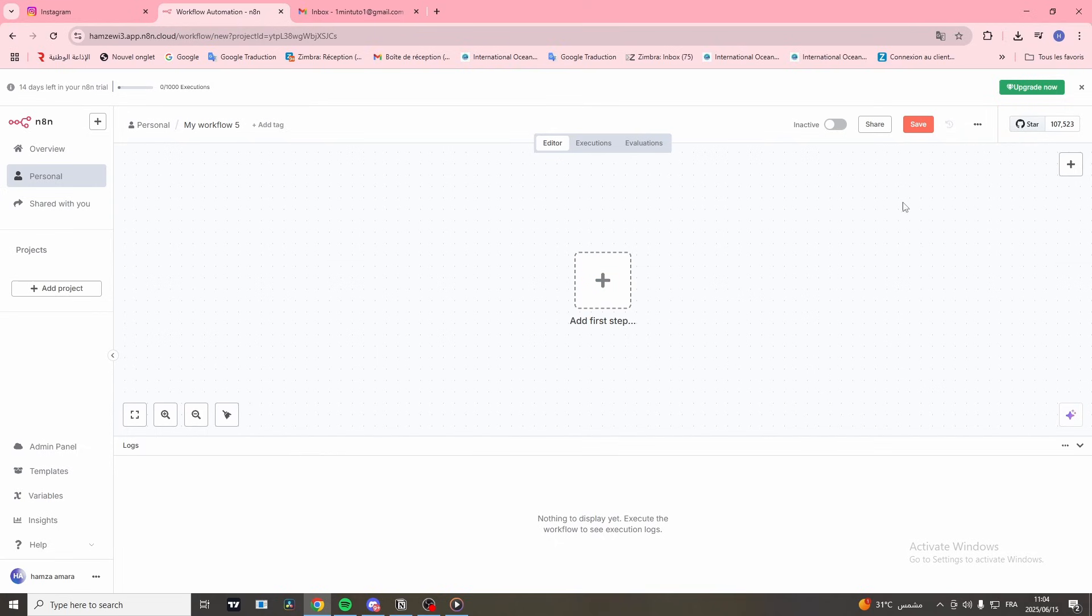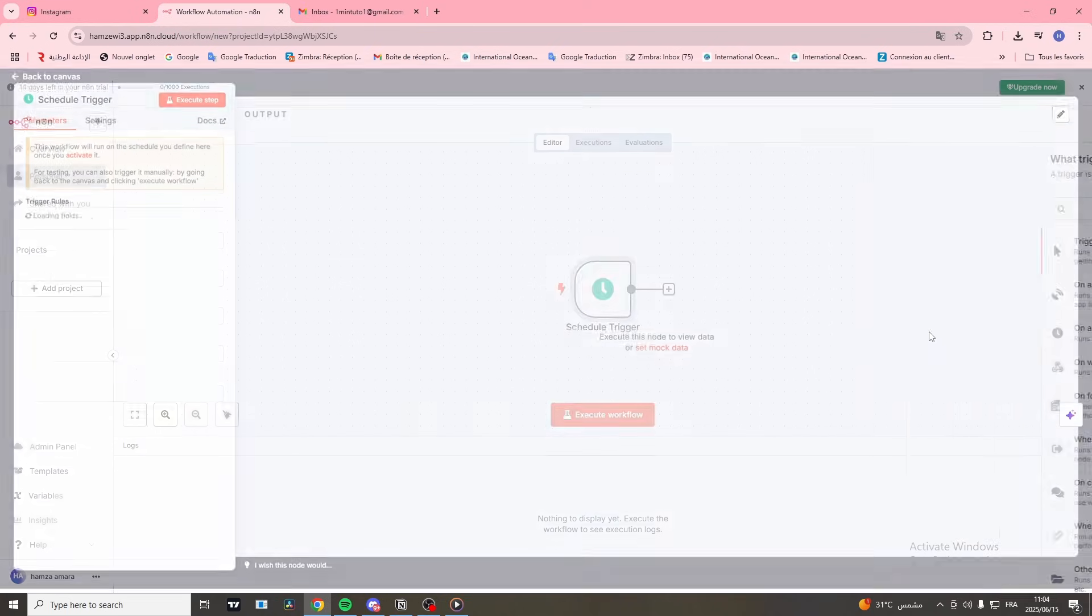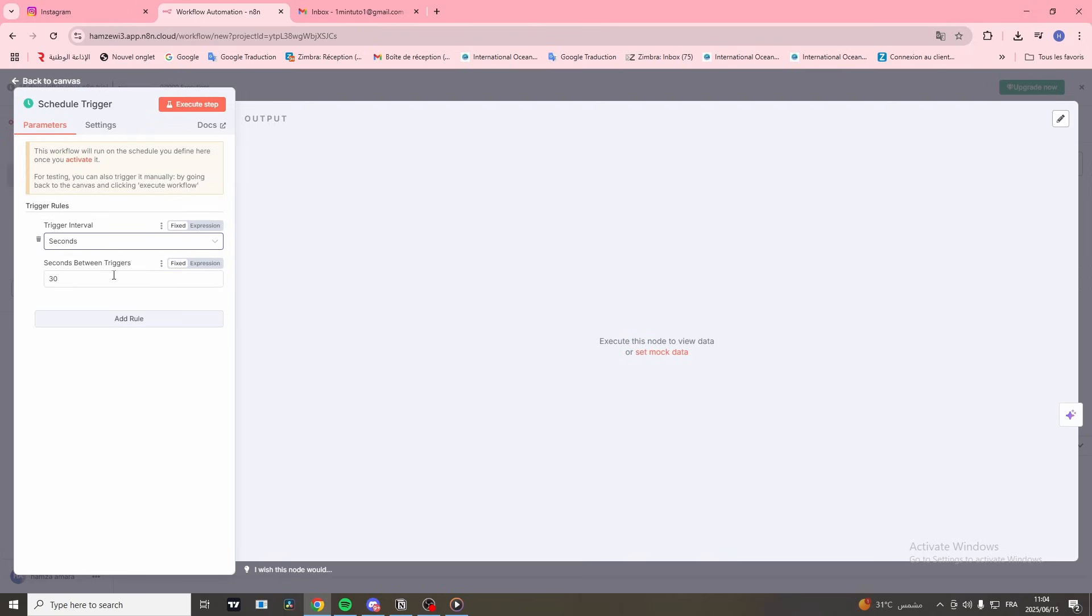First things first, open the node panel. Click on Schedule Trigger and set the trigger interval to seconds.